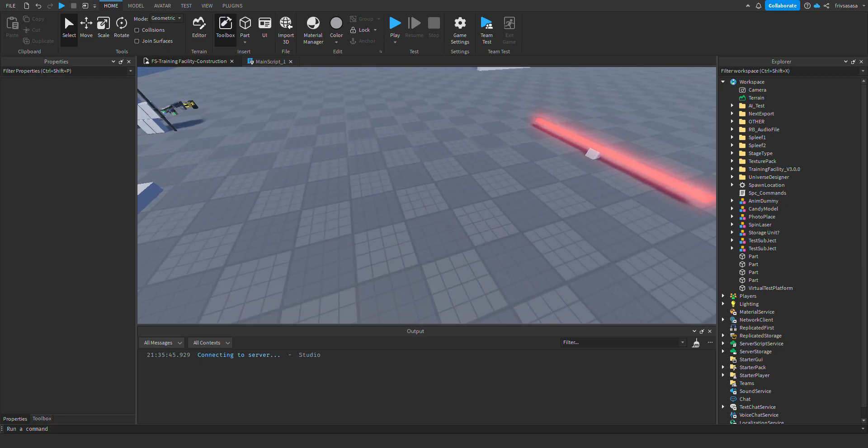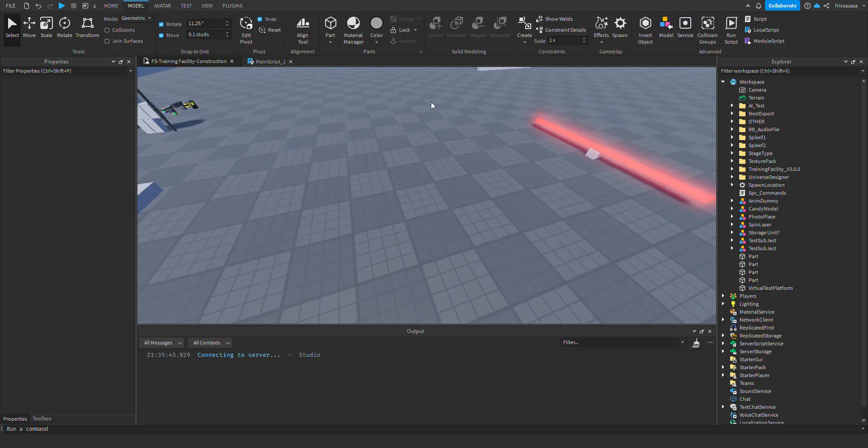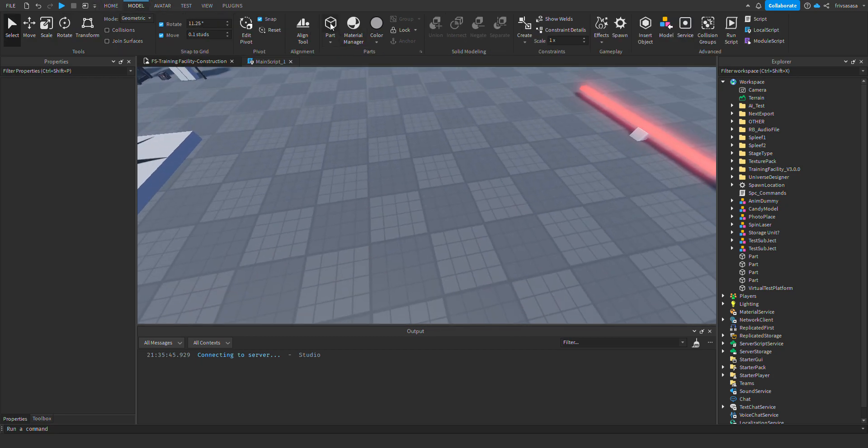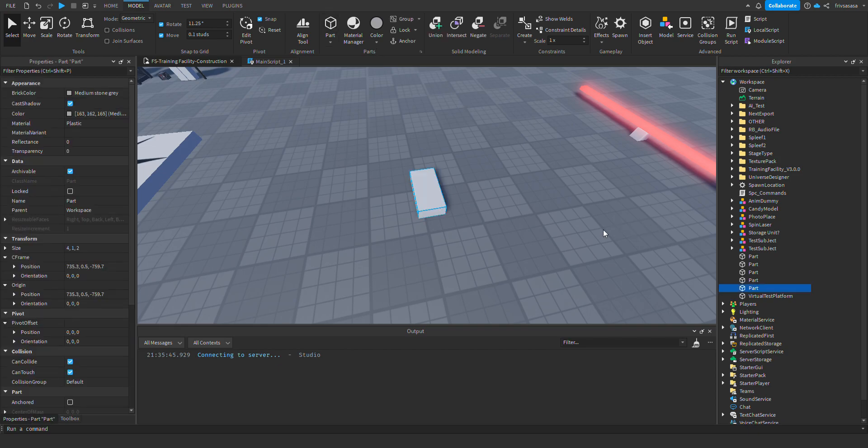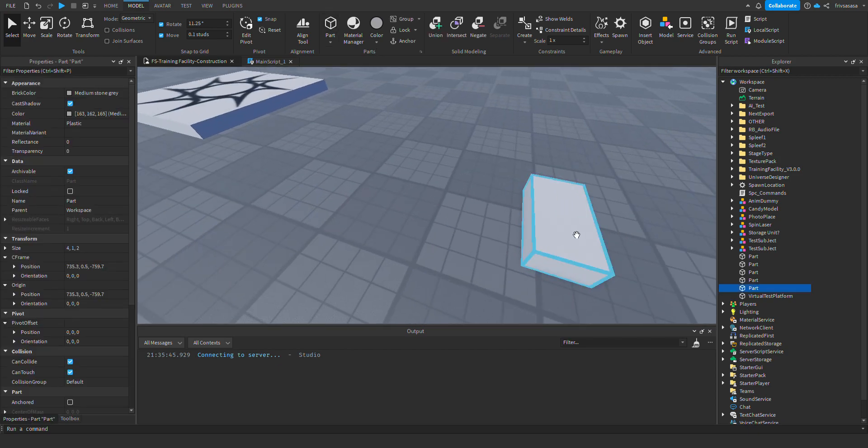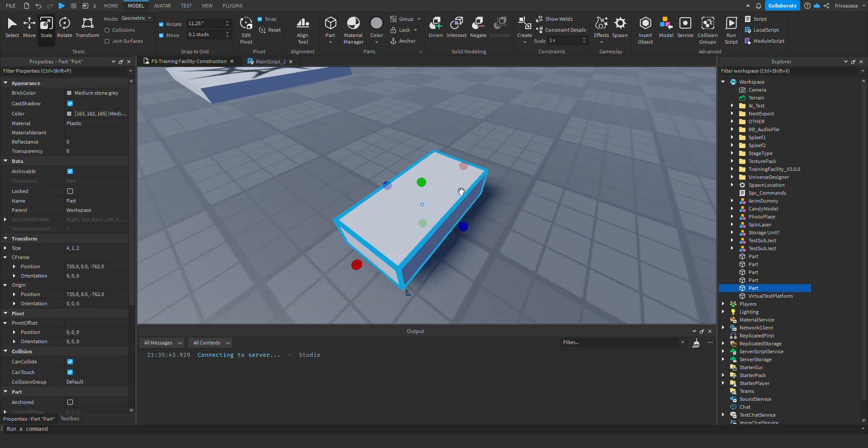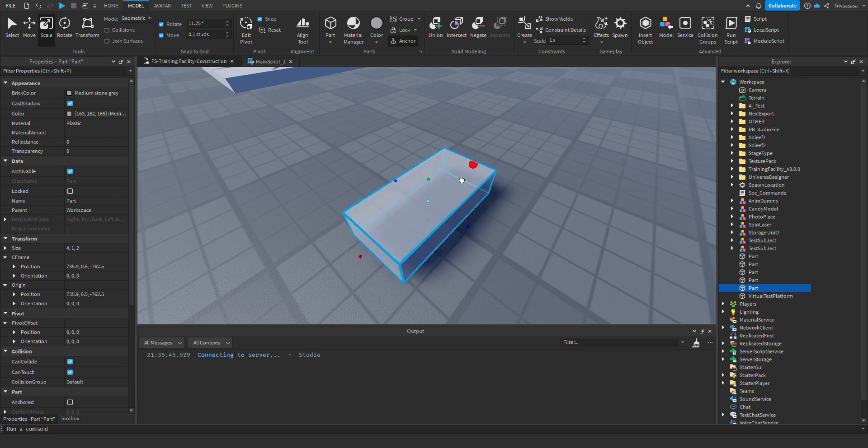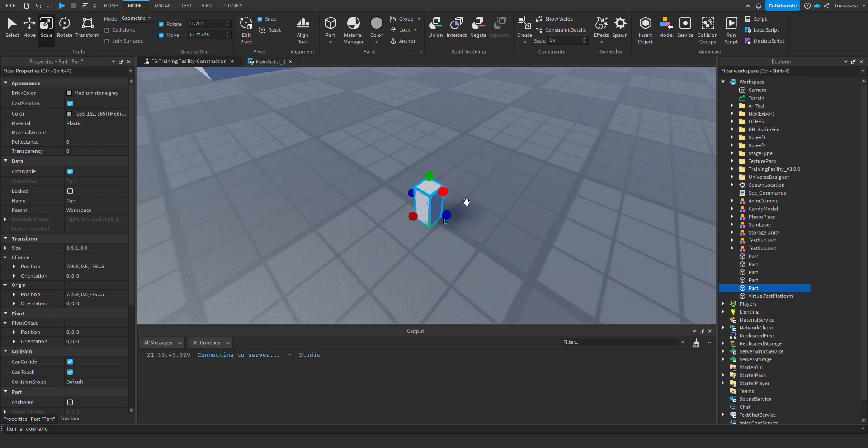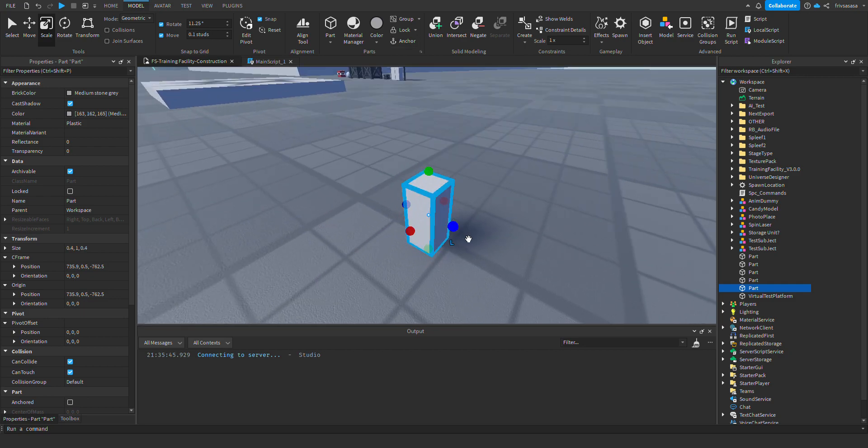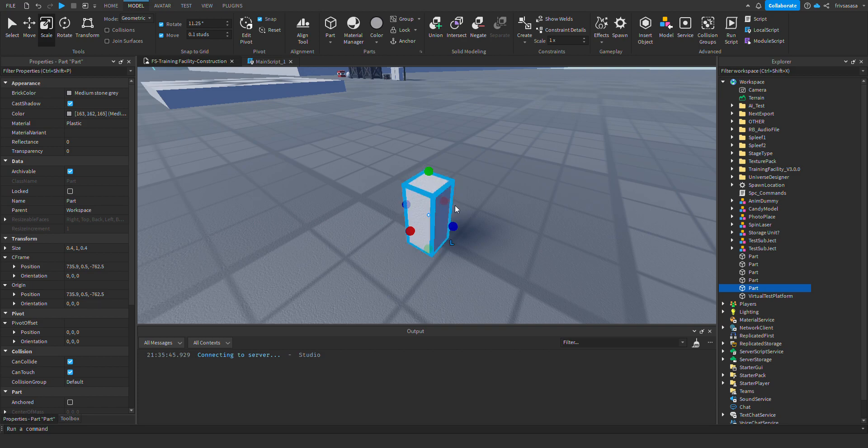First, you want to go on the tab model and create a part. You need to take the part and resize it to the size you want. Like, that would be great.